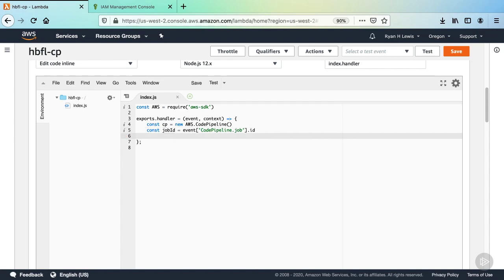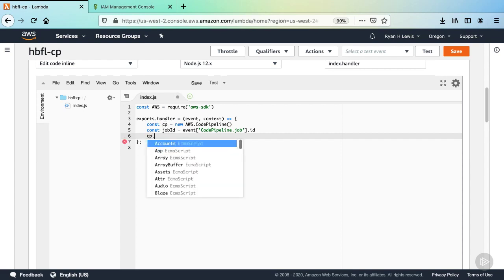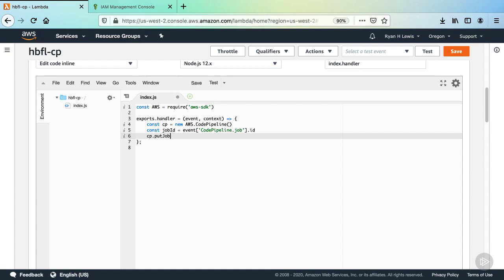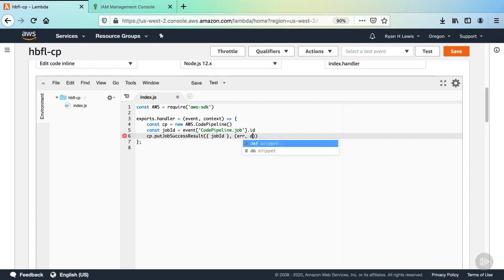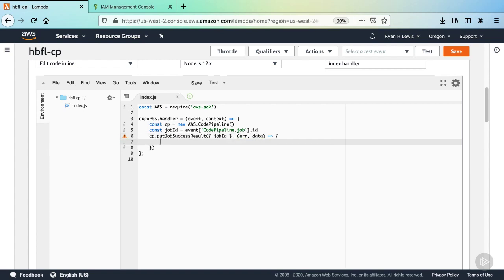On the next line, we're going to make a function call on the CP object. Call CP.putJobSuccessResult. The first argument will be an object literal. You can give it one property, jobID. Then for the next argument, add a function with error and data arguments. This will be the callback after the pipeline execution has been notified of the success result from this action.